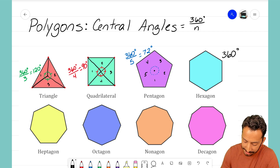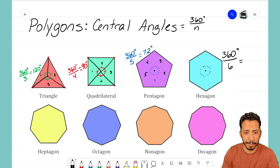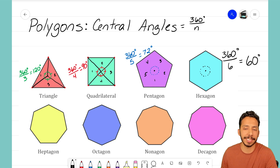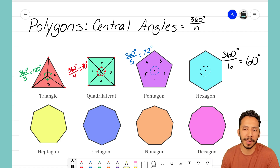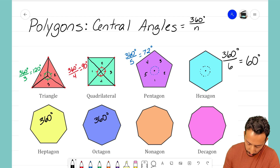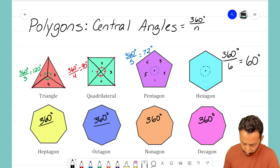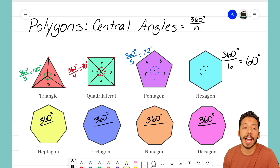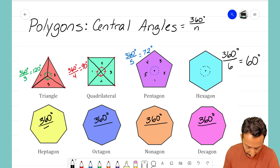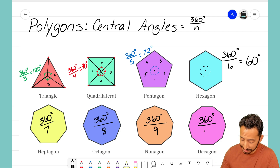For the hexagon, I take 360 degrees divided by 6, giving a central angle of 60 degrees. You can see the pattern now: for all these shapes, the angles at the center form a circle of 360 degrees, so you just divide by the number of sides. For a heptagon divide by 7, an octagon by 8, a nonagon by 9, and for a decagon divide by 10.